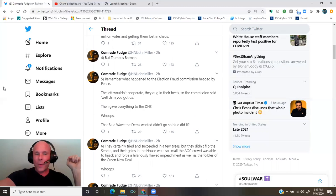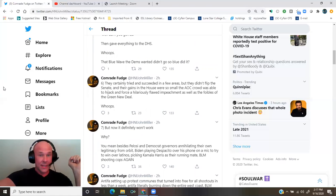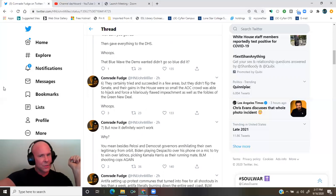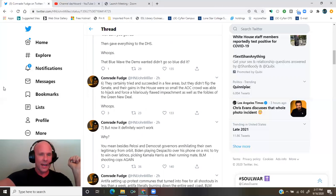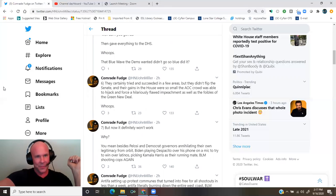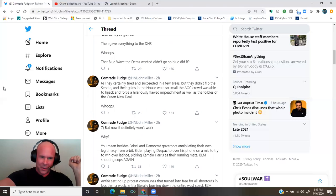That blue wave the Dems wanted didn't go so blue, did it? They certainly tried and succeeded in a few areas, but they didn't flip the Senate, and their gains in the House were so small the AOC crowd was able to hijack and force a hilariously flawed impeachment, as well as the foibles of the Green New Deal. Whoops. But now it definitely won't work. Why?